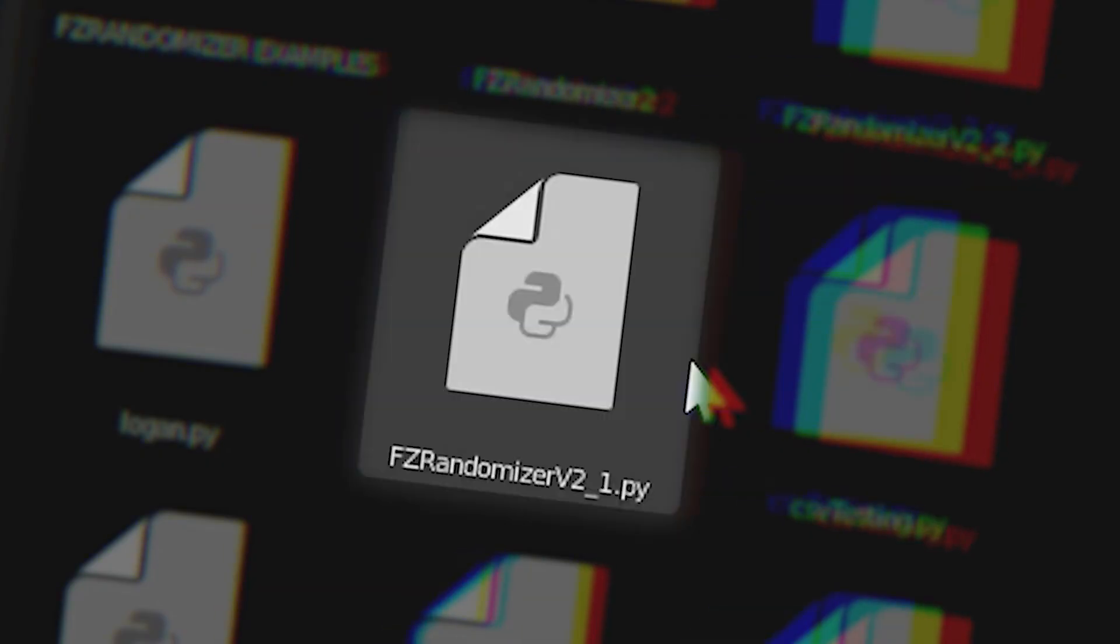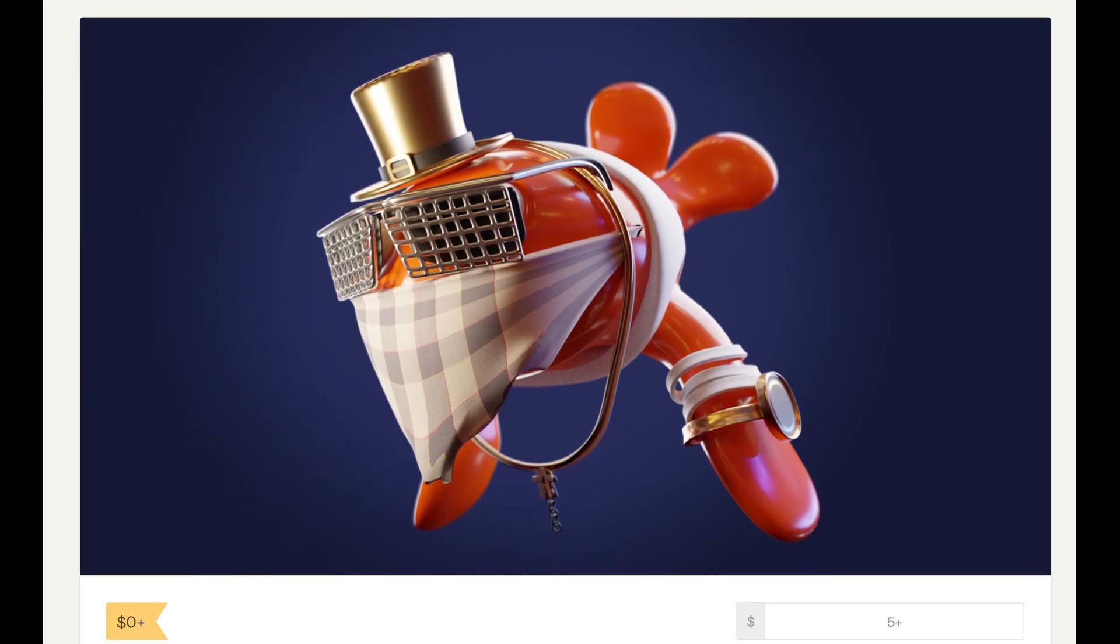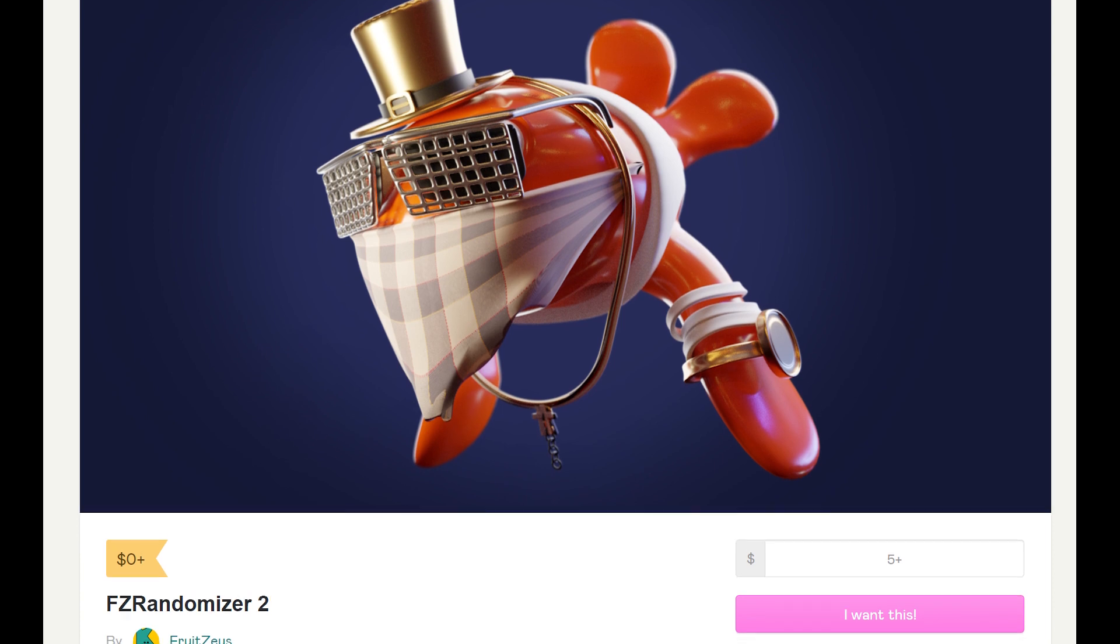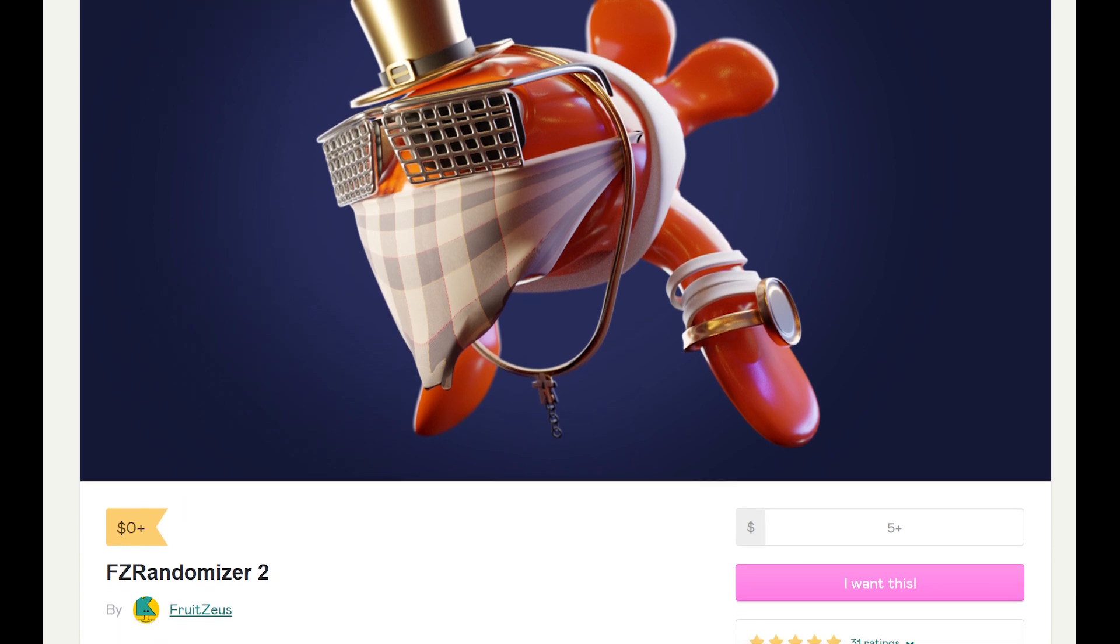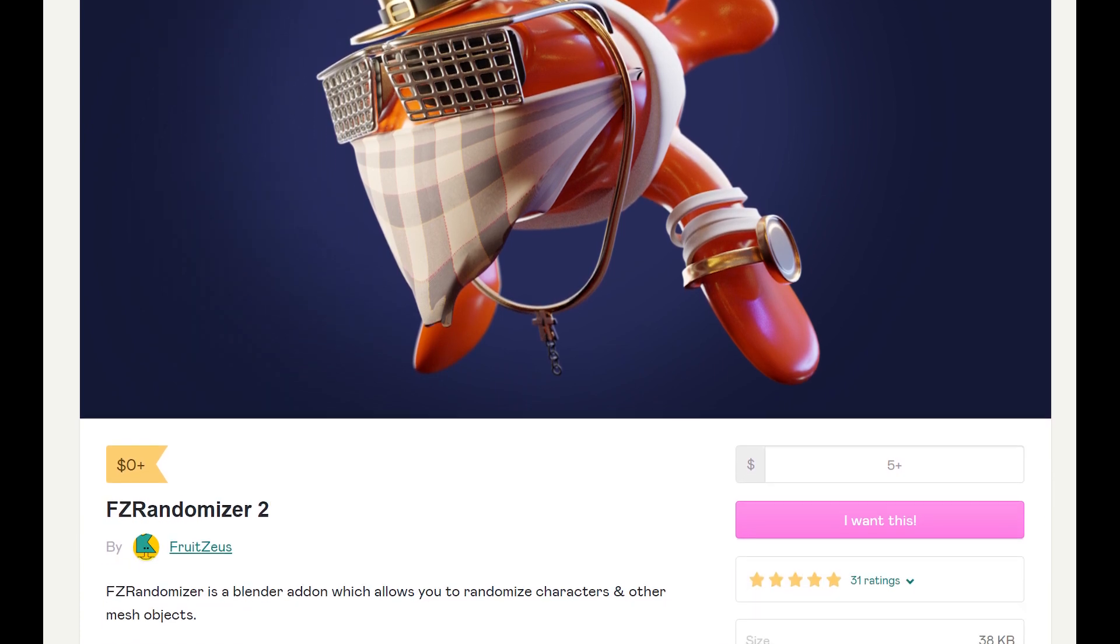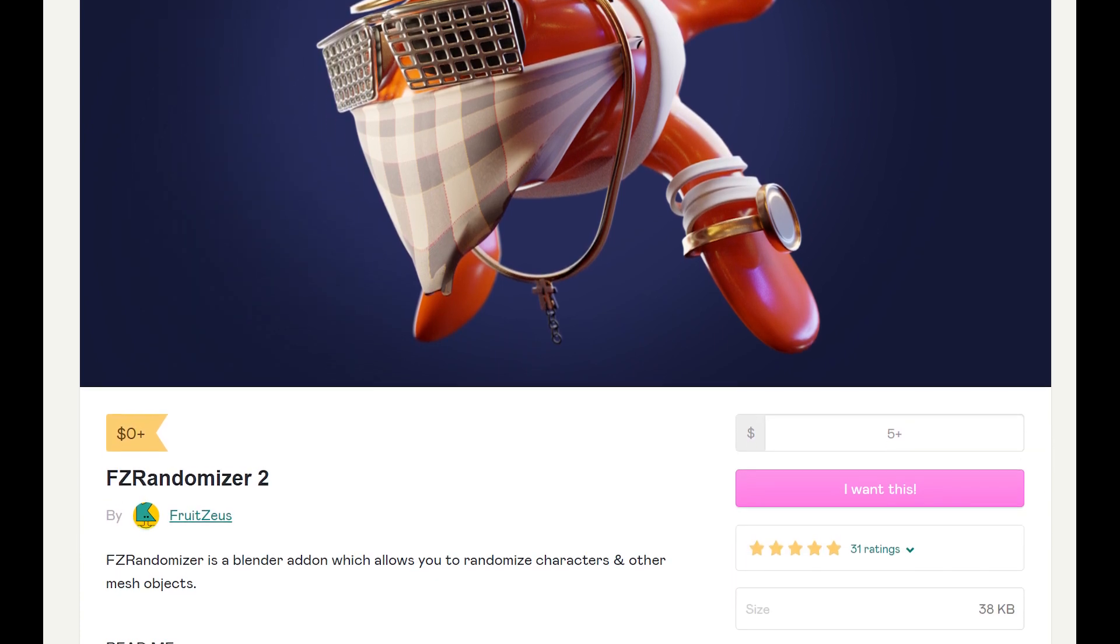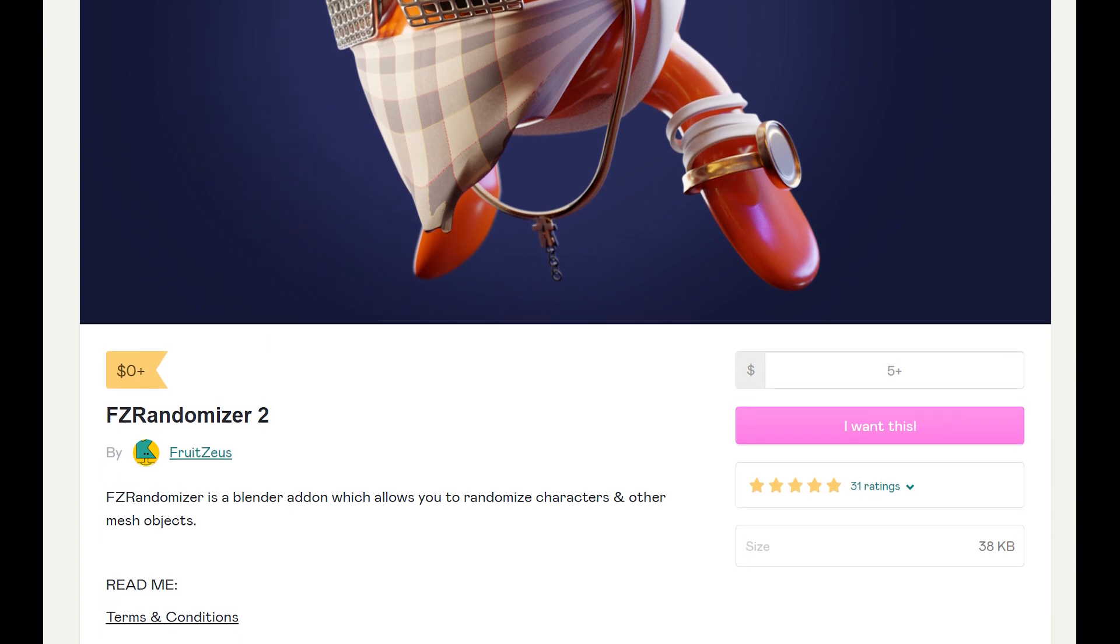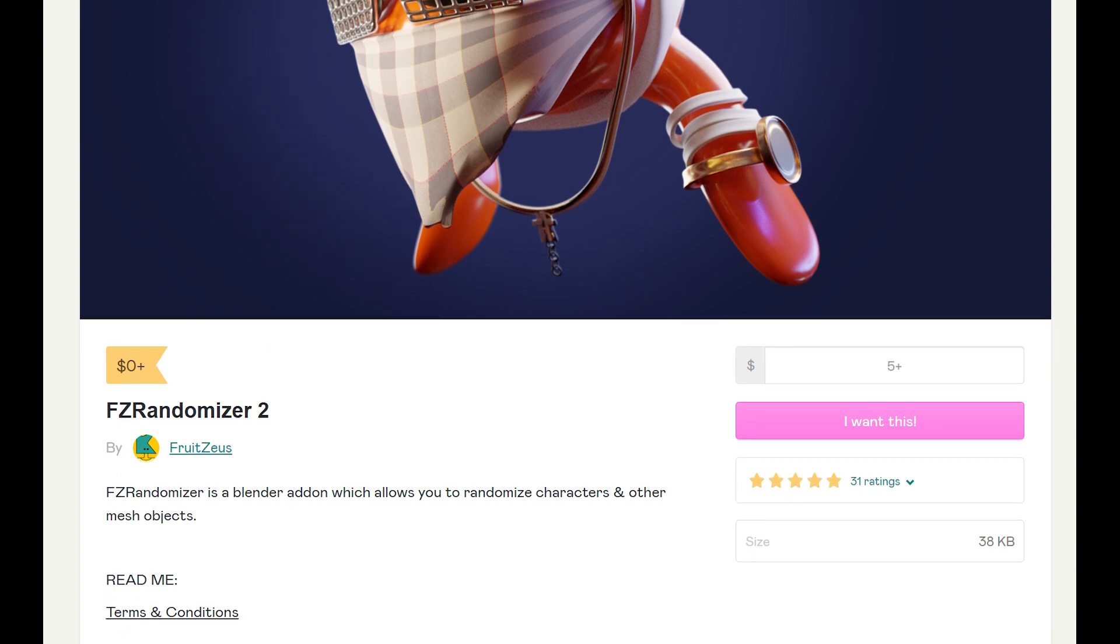Let's talk about how to generate some randomized characters. I want to kick this video off by giving a big thank you to anyone who has downloaded the FZ Randomizer and used it so far.